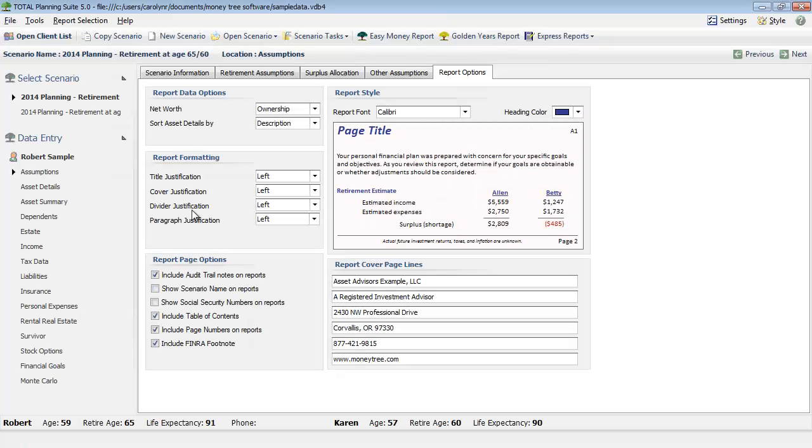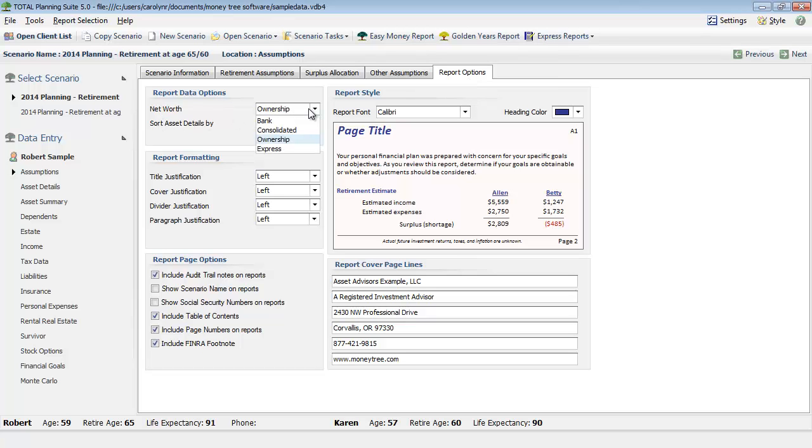If we look back on the same report options tab we had visited earlier, we can see the net worth, and this is where we can choose the different styles. So bank style has the assets on the left, the liabilities on the right with a traditional bank type format. Consolidated gives you just a single row of all their assets and debts to come up with their net worth, and then there's also an express view, so you can change that, run the report and see which one you prefer.